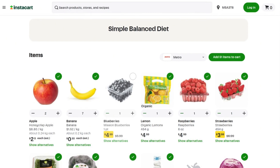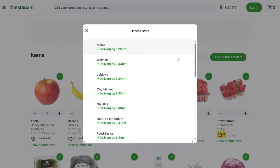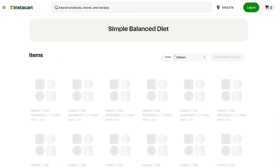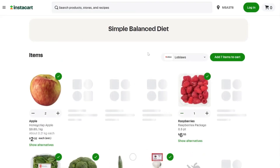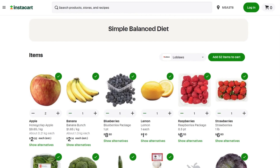If your client prefers a different grocery store, they can use the drop-down list to see other stores to order from based on their location. Once your client has chosen the grocery store and is satisfied with the items they have selected, they can double check to see that the number of items in their cart matches the grocery list. When they're ready, they can add these to their cart.